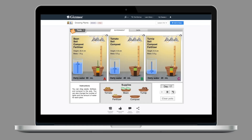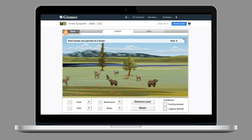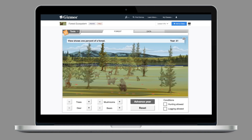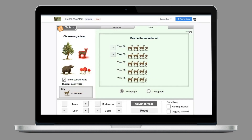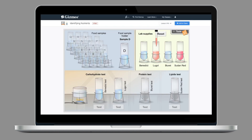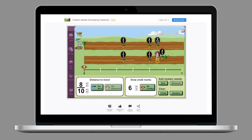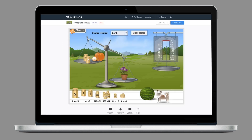So first of all, let's have a look at what Gizmos are. You can think of Gizmos as online simulations that can help students make sense of challenging math and science concepts through inquiry and exploration.